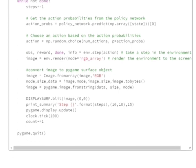Now using this image that we have got, we are first of all converting this numpy array—it is a numpy array, basically a three-dimensional numpy array—we are converting it into an image object and then eventually we are converting it into a Pygame surface object using this particular step.